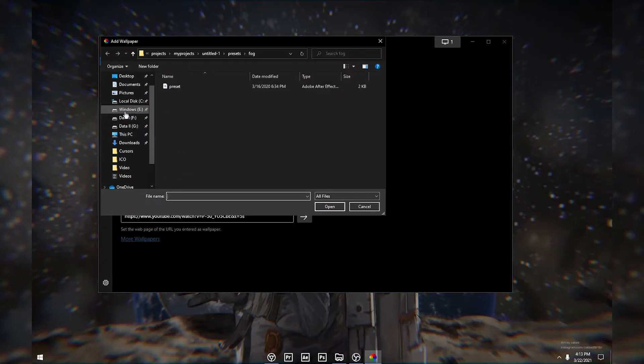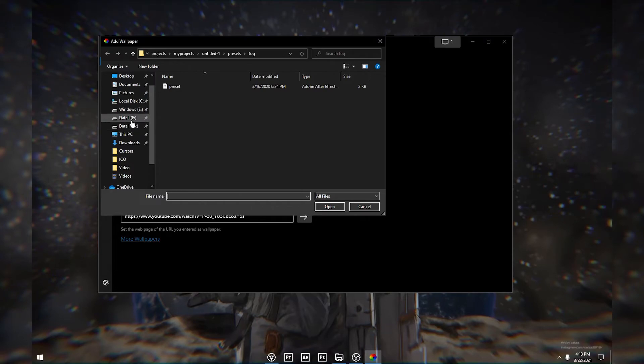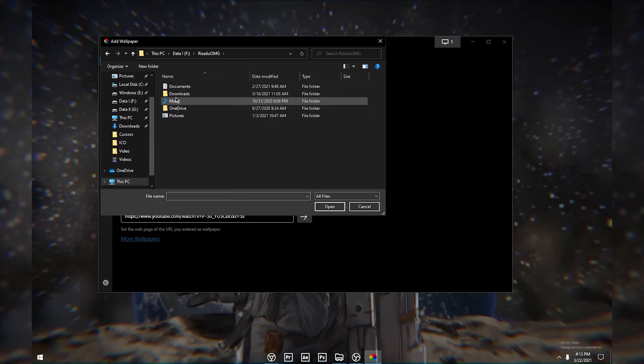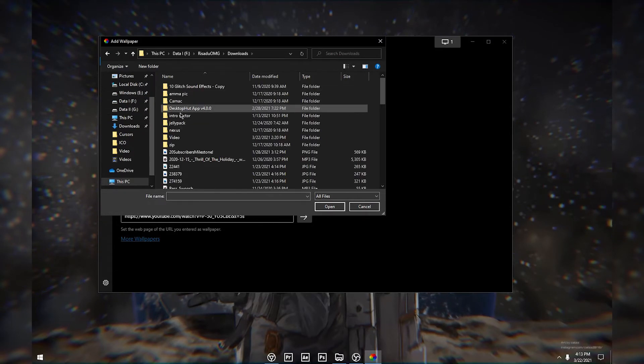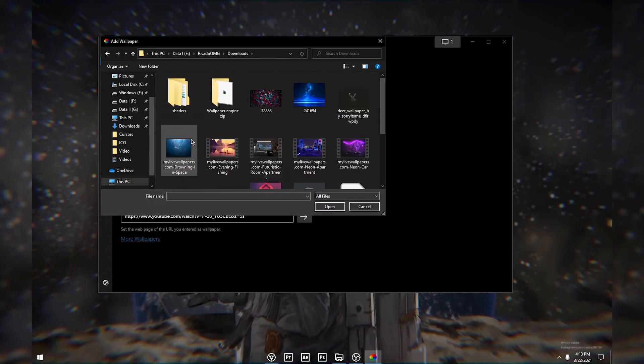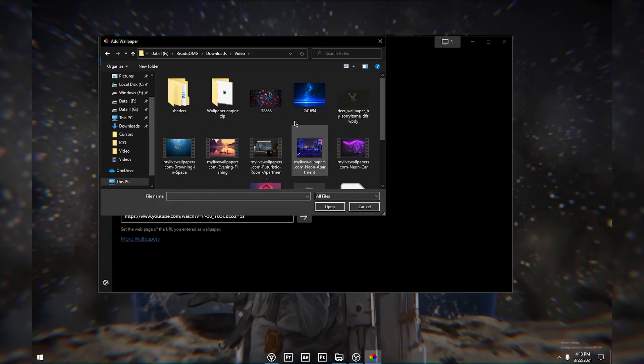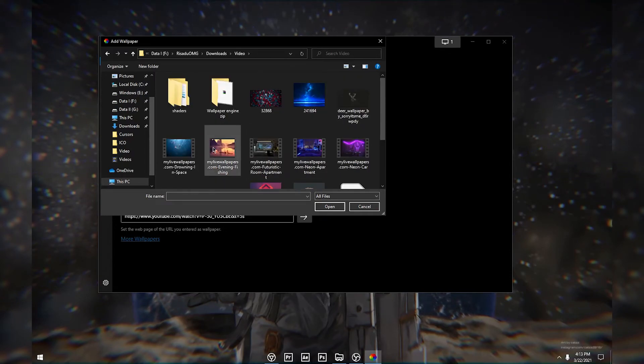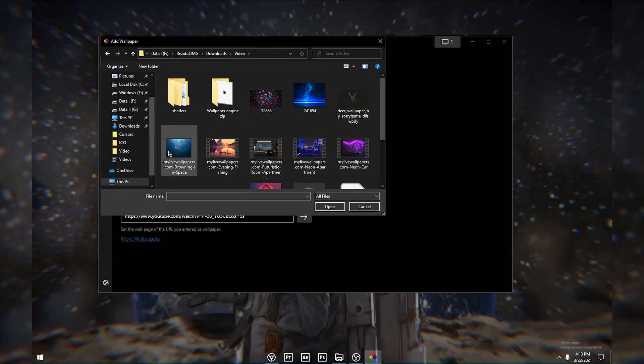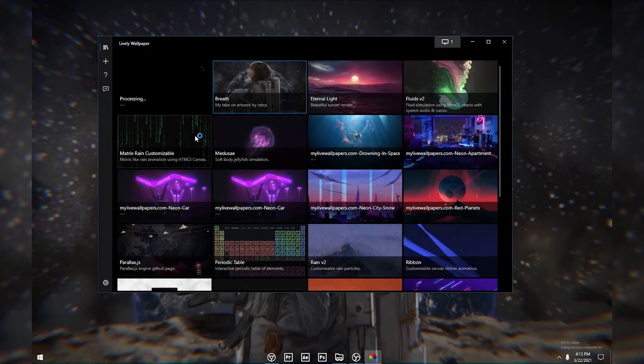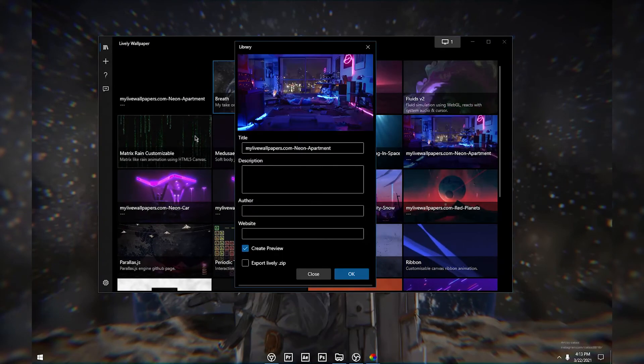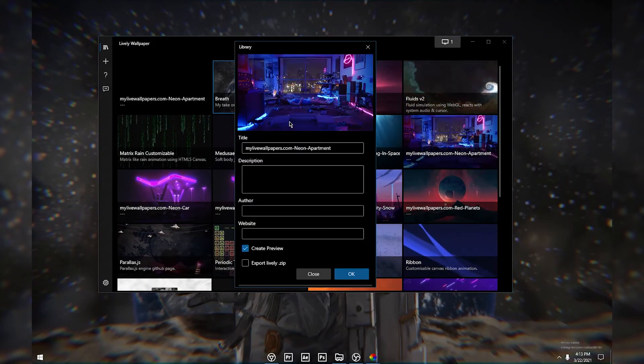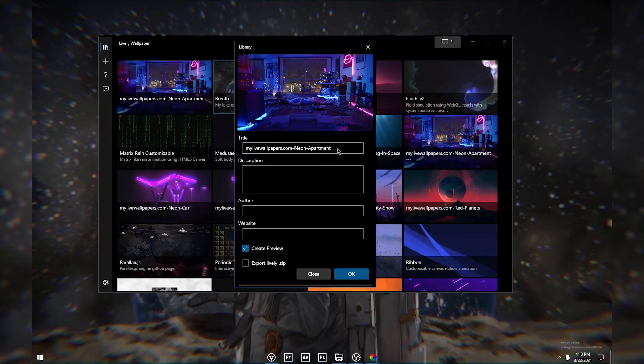Just go to the location where you saved that. I'm gonna go to the location where I saved my wallpapers. Now all you want to do is select the wallpaper you like. I'm gonna say I need this one, and click Open. Then it'll open up this library window.